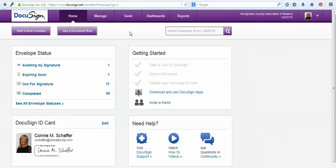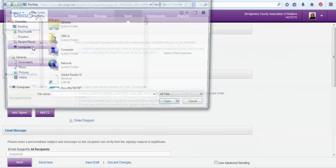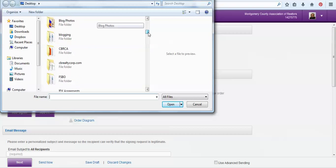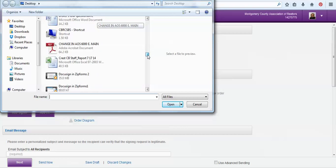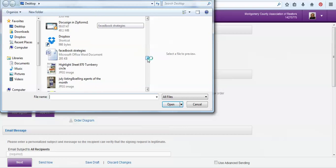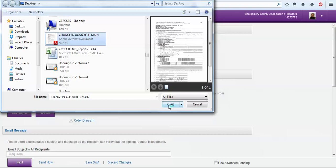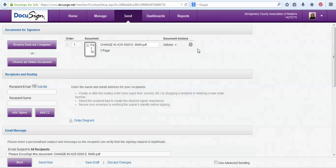To send a document out for signature, all we have to do is from this option here, start a new envelope. And the first thing I'm going to do is browse from my computer for that document that the other agent had sent me. Once I have the document selected, we'll choose the open button and then the document will be uploaded into my account.